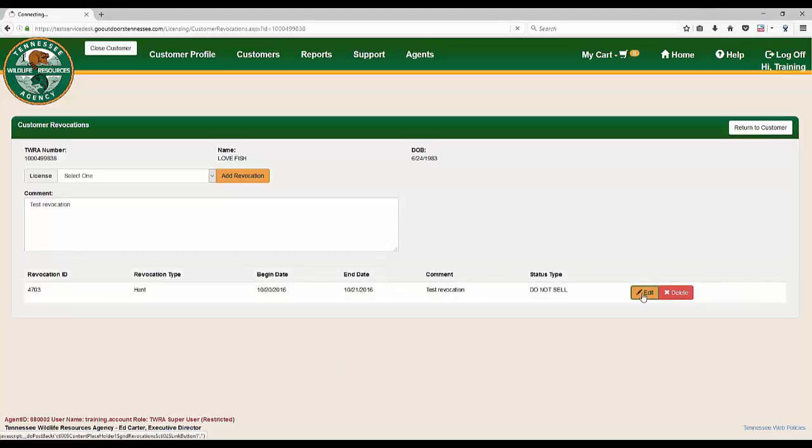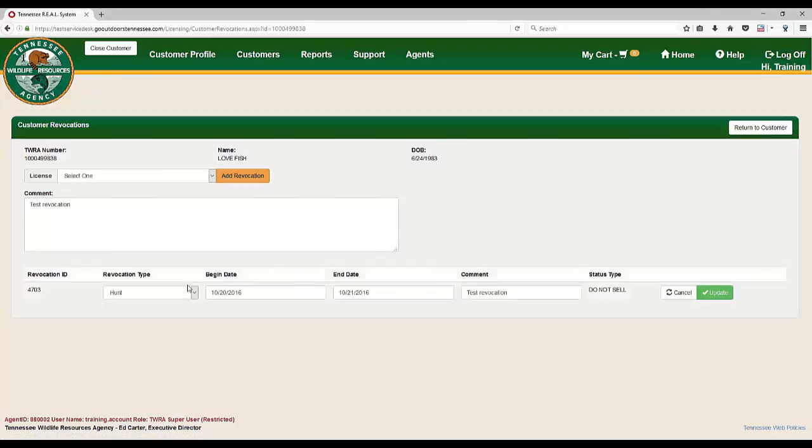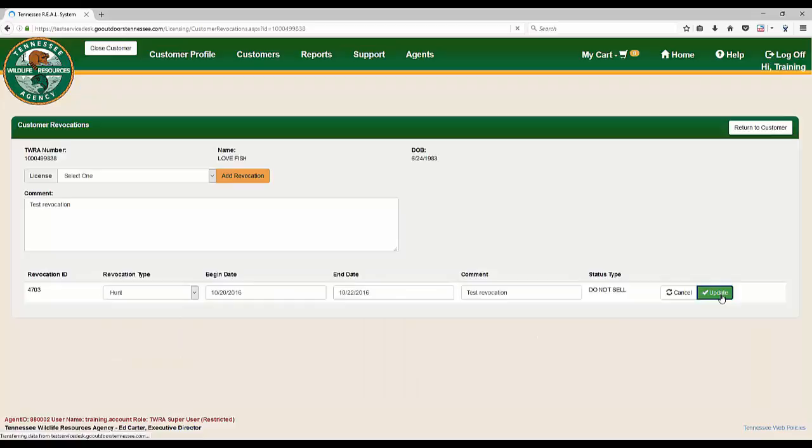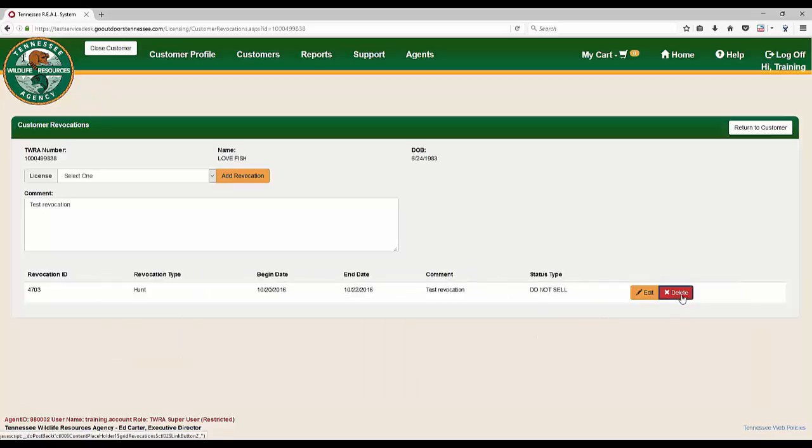Once the revocation is added, you can edit or delete the revocation at any time.